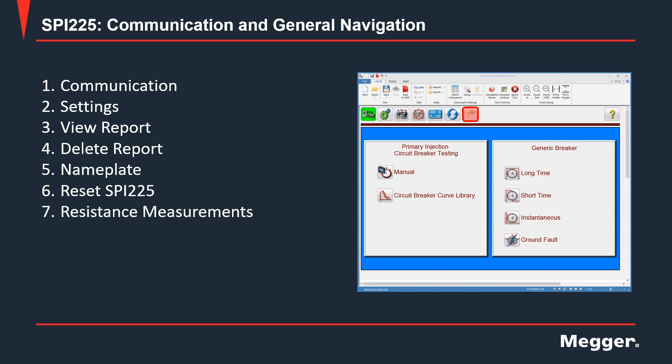The next button showing the resistance icon will allow you to manually input both insulation and contact resistance test values for the circuit breaker under test.